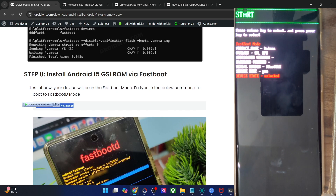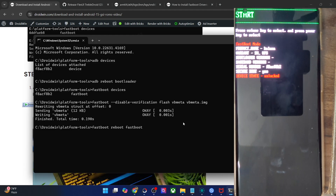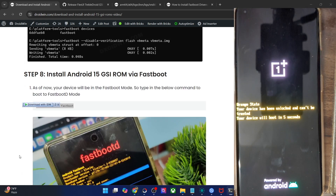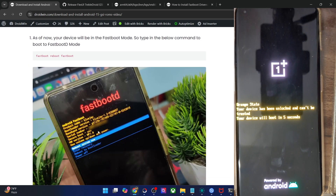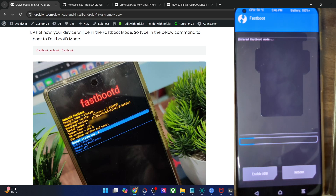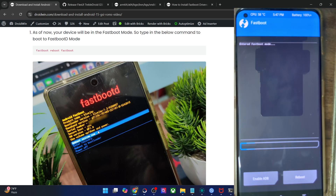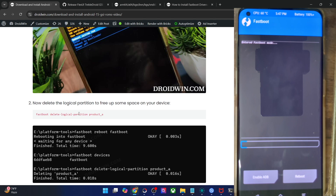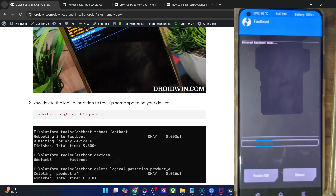Now you will have to boot your phone to fastbootD mode. Type in fastboot reboot fastboot and hit enter. The fastbootD screen will vary depending on the phone you are using. If you have installed a custom recovery like TWRP, the fastbootD screen will be shown inside the recovery — that is completely normal and nothing to worry about. This will only apply to users who have a OnePlus phone and have already flashed a custom recovery. Otherwise, you will get the stock fastbootD mode.